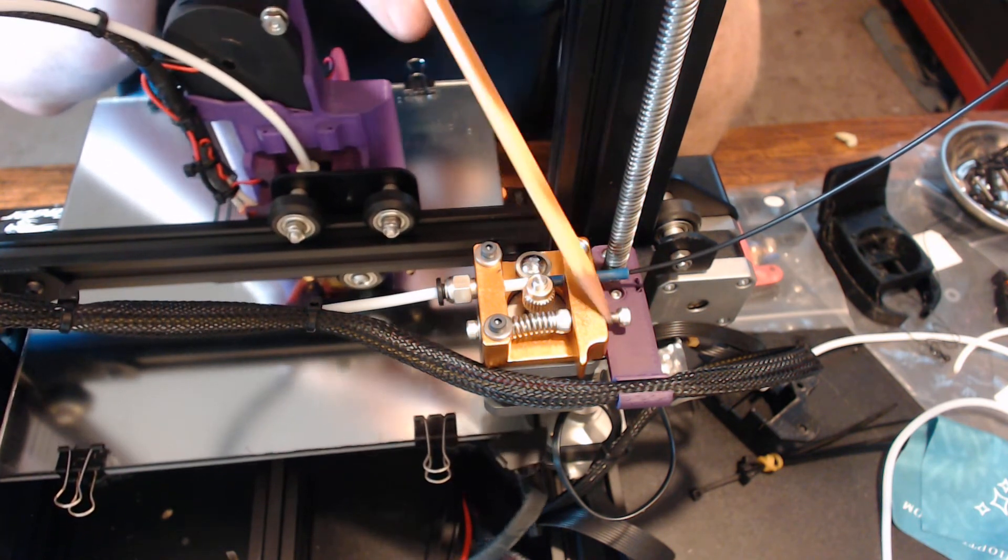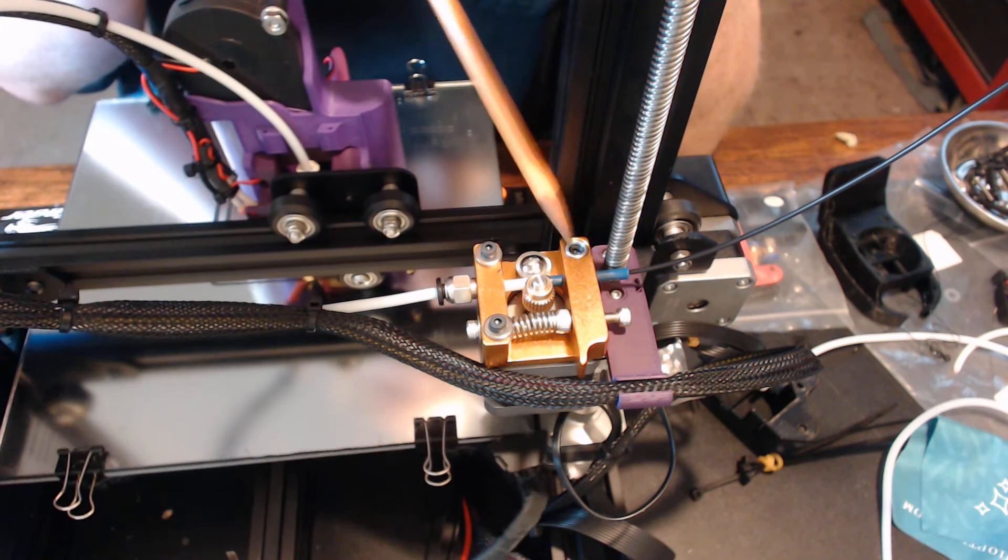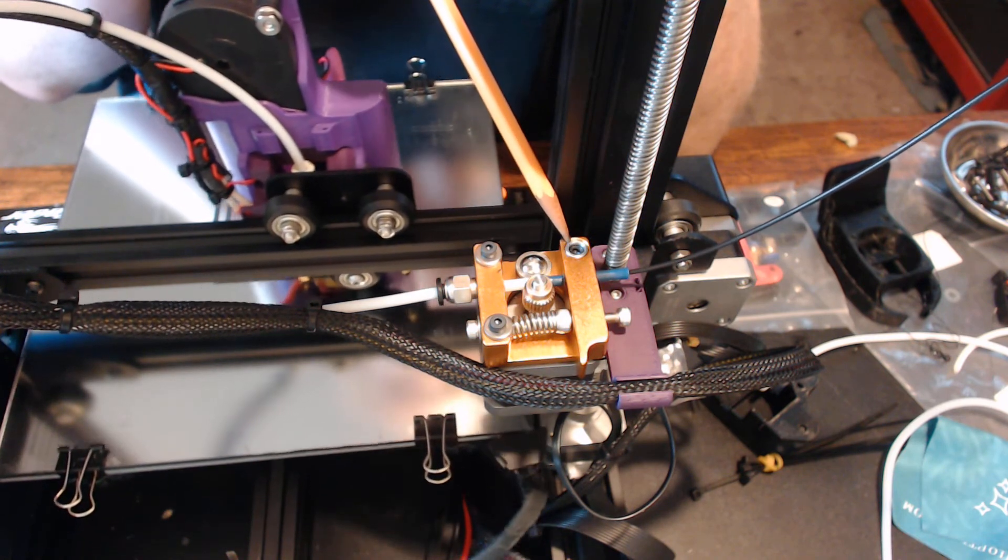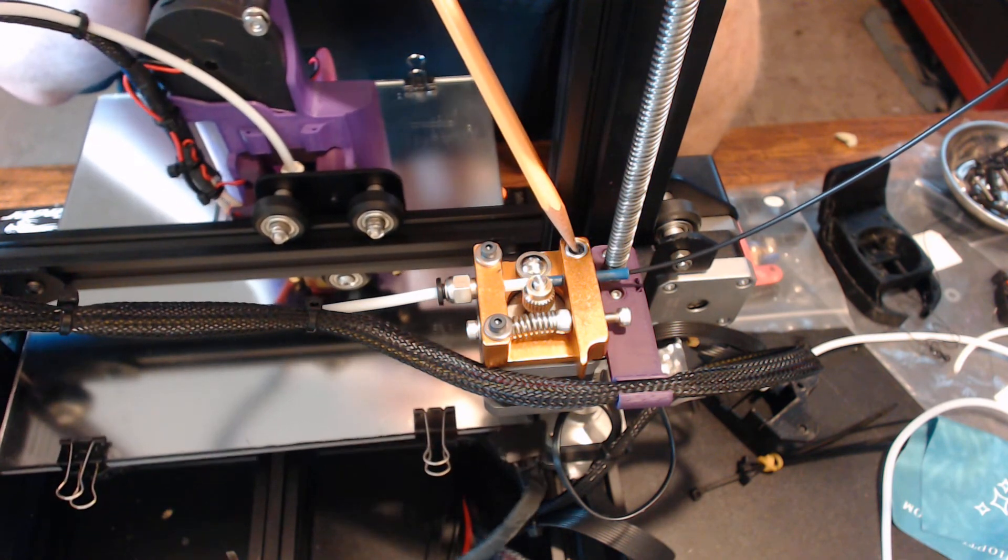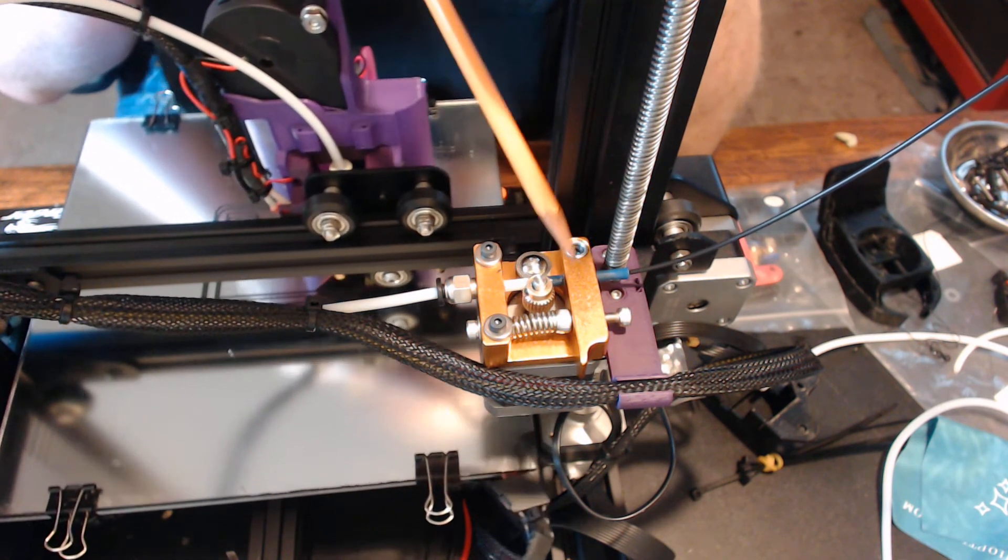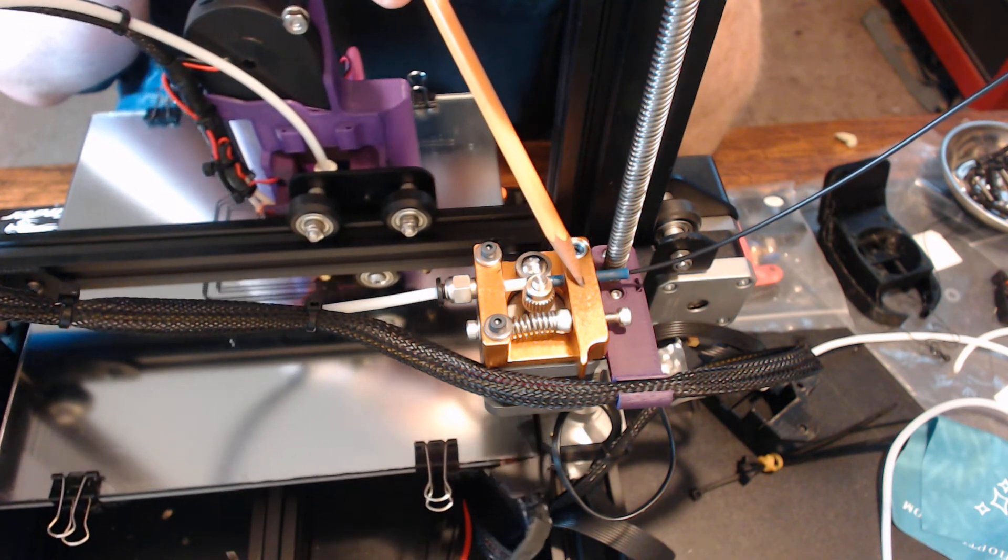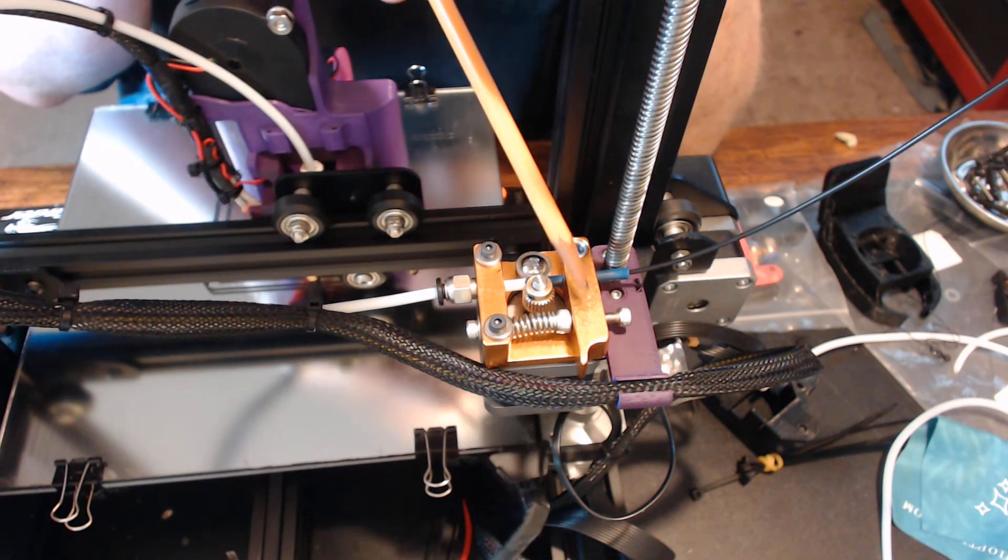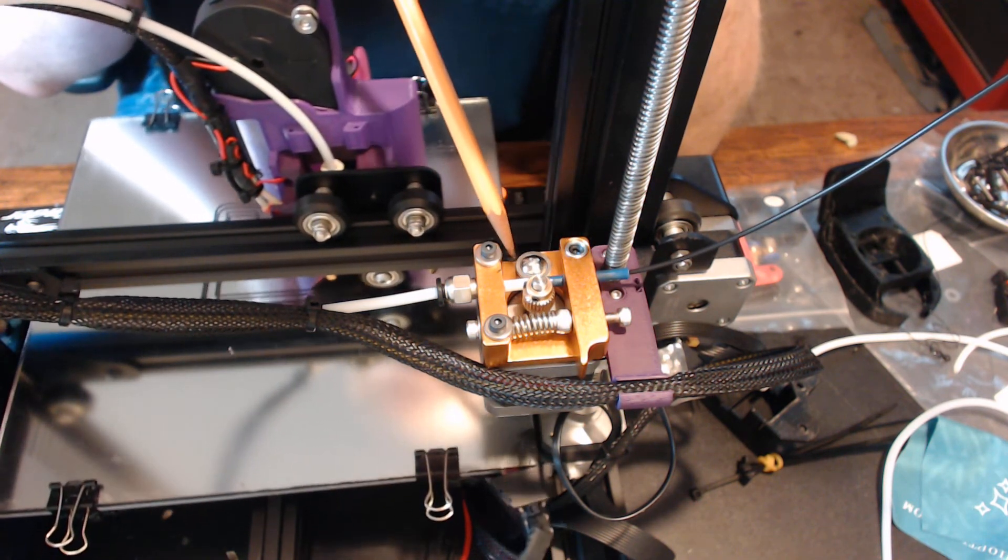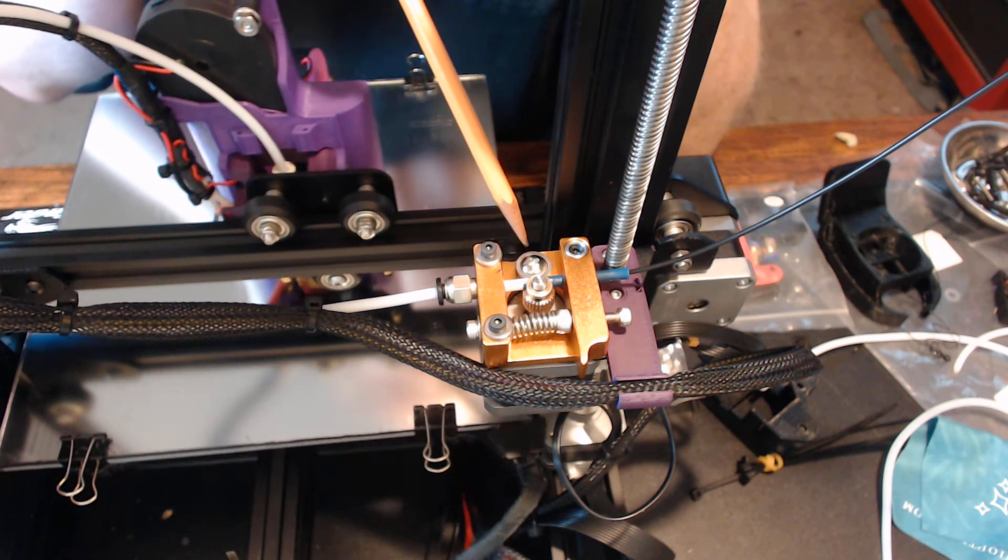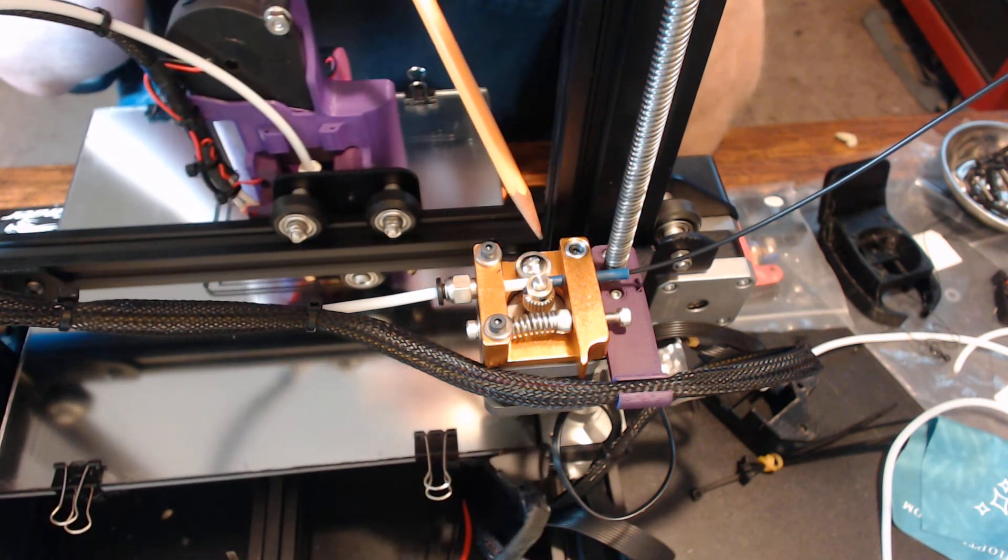This bolt here, this cap screw here that holds it down, holds the rotating arm down to the plate, it is properly sleeved so you can tighten that cap screw without binding this arm down to the body where it won't turn anymore. That's a nice touch. They should all have it.